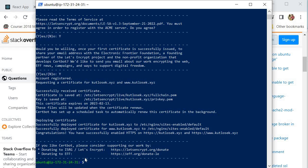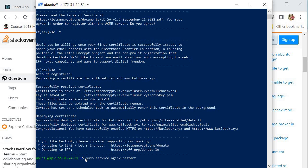Now I'm going to restart my nginx server by running: sudo service nginx restart. That will restart our web server. I'm just going to give it a couple of minutes for it to propagate.